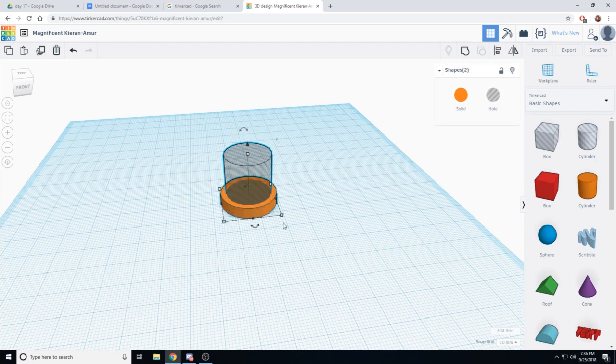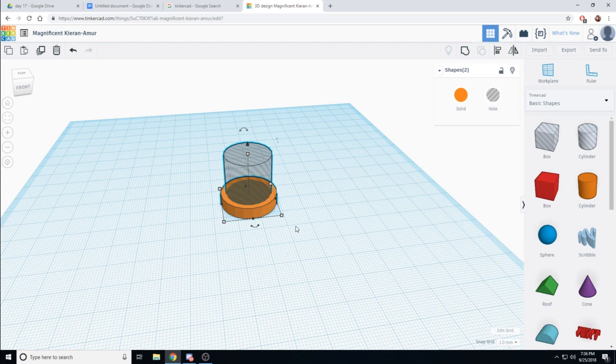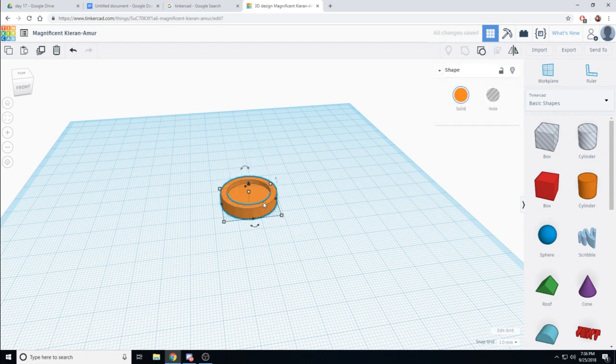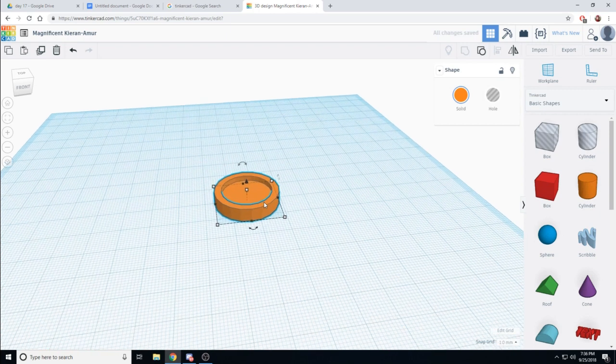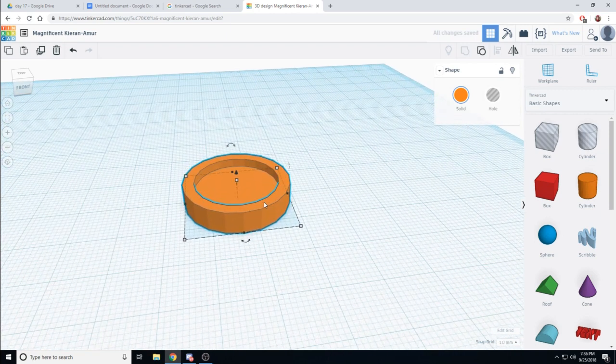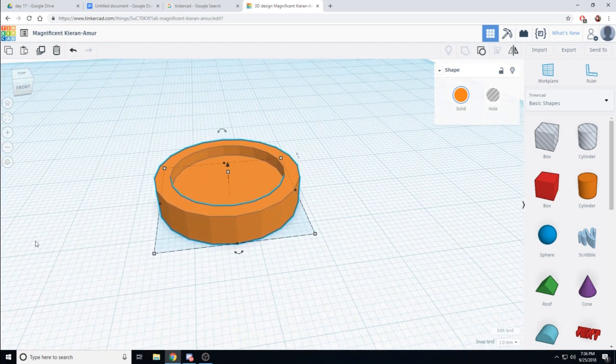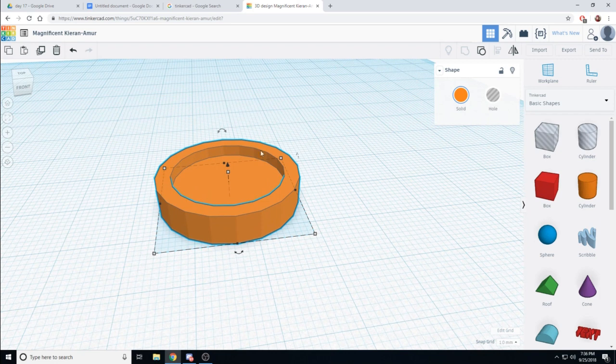I'm going to drag select and go up to the group. As you can see, when I click group, that makes the hole take a chunk out of the other cylinder.